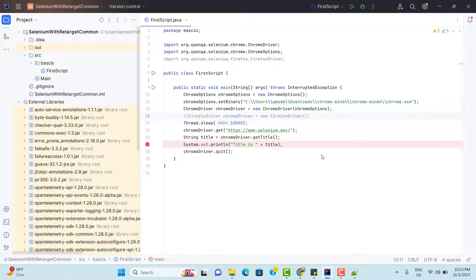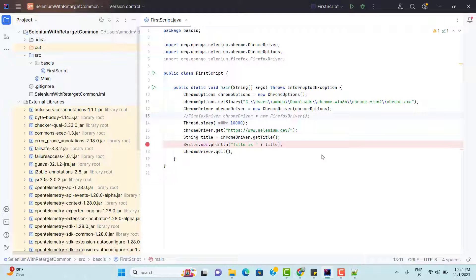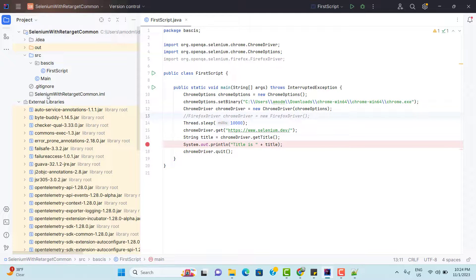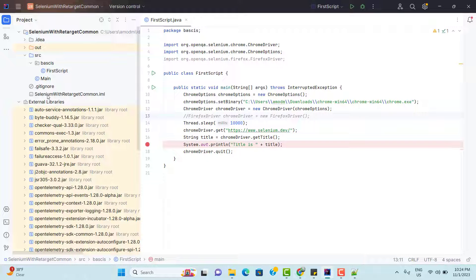Second problem: we downloaded all these jar files locally and we referenced in this project. But generally we work in a team, and if you share this project to your team member, then they also need to download the selenium of same version whatever you have used in their local system and then they need to link to project. Why same version? Suppose you are using some feature which is provided by selenium 4, but your friend downloaded selenium 3 or selenium 5, then it might not work because some of the features might not be available or deprecated.